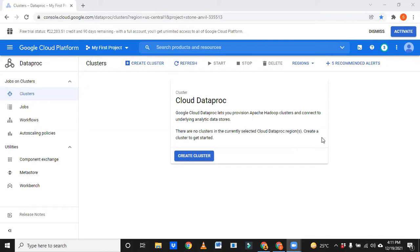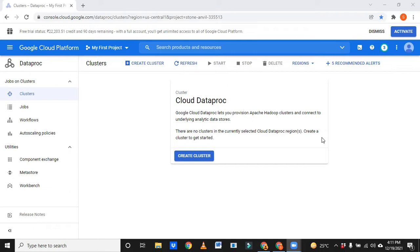Initially you may not see this create cluster option here, but there is an option called enable API. When you click that, the system will take a few minutes, and after downloading that API then you may see this kind of message like create cluster.